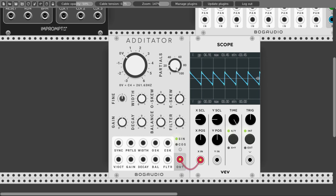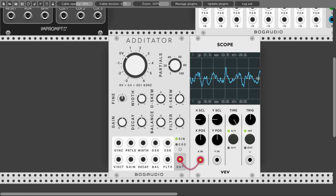Let's leave it by default now. We can change the tuning or the frequencies of the different partials. By default they will be an octave apart, but we can change this with the knob and change their frequency.